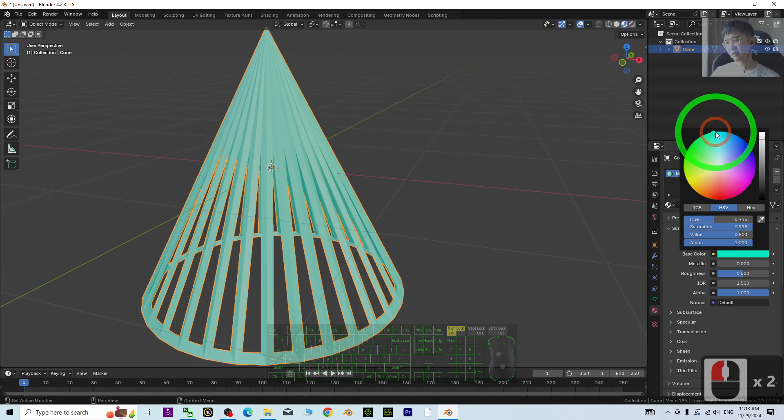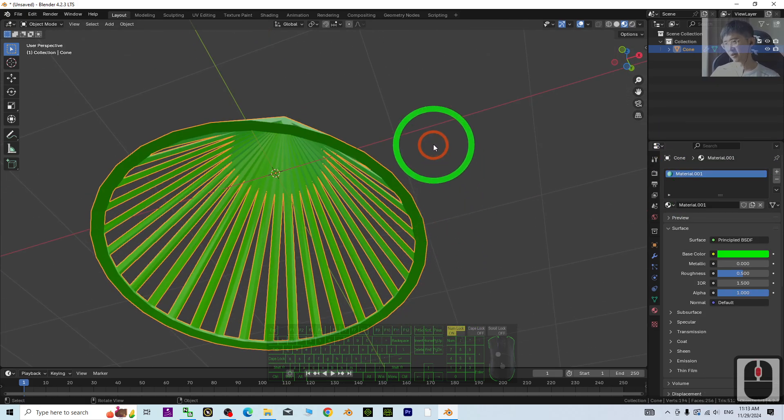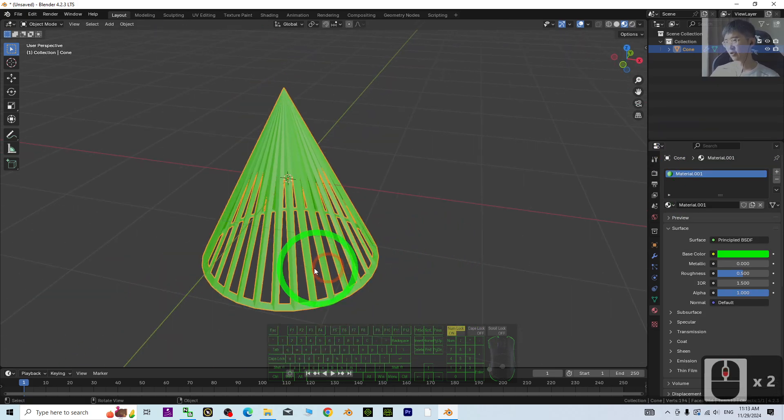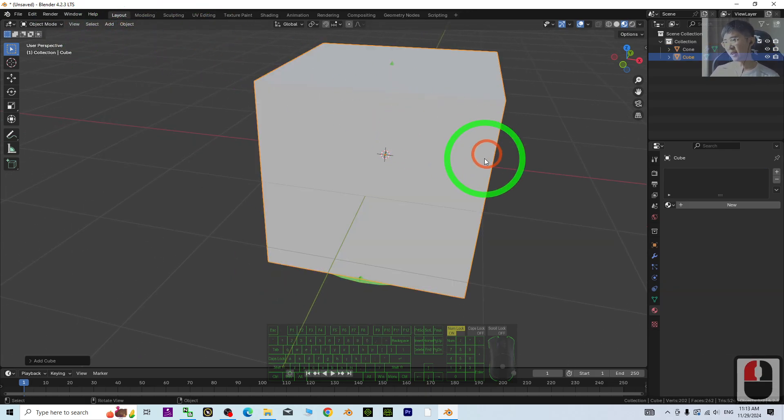Now you can see it's already become a cone cage.